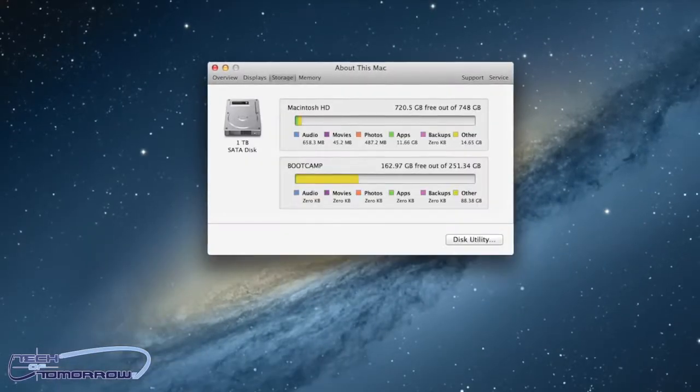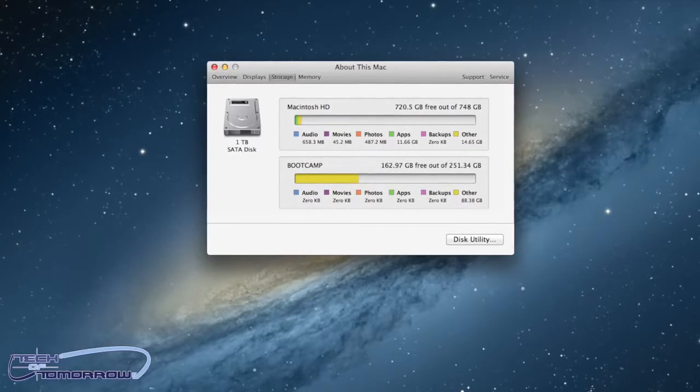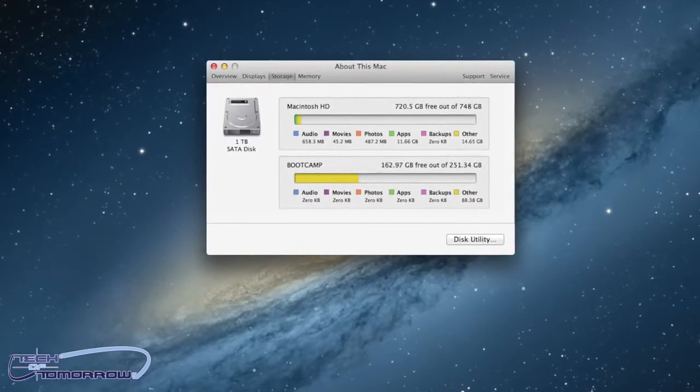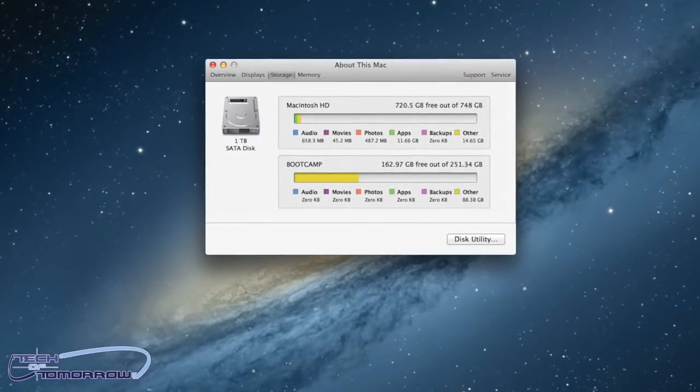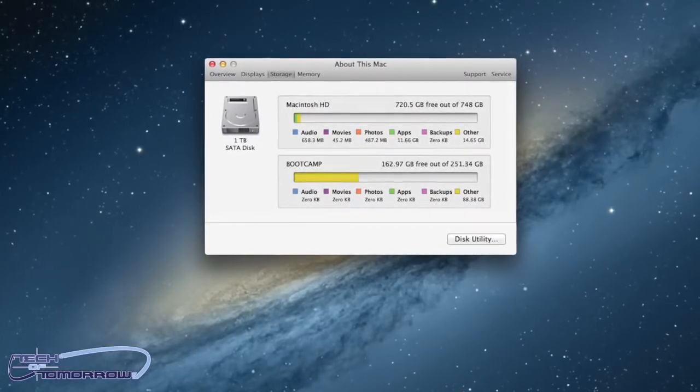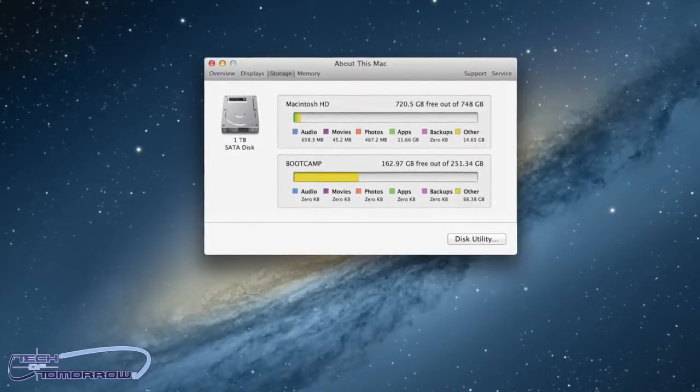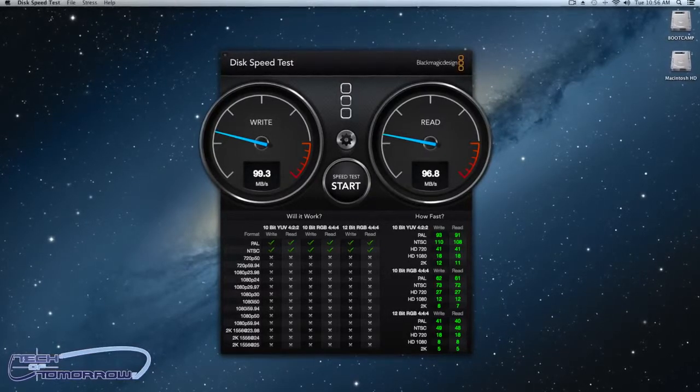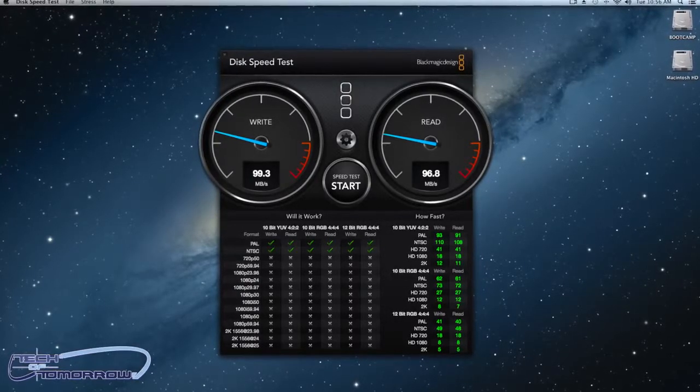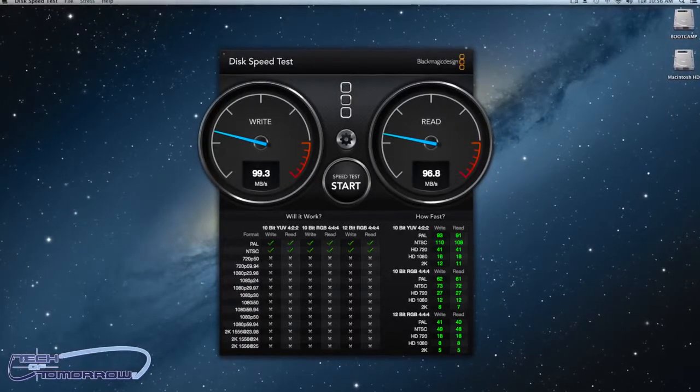As far as storage goes, the one we're looking at today has a 1 terabyte, 5400 RPM hard drive. And that right there is where I feel that Apple has really, really failed. I mean, come on, 100 megabytes read and write speeds. That's very, very slow.